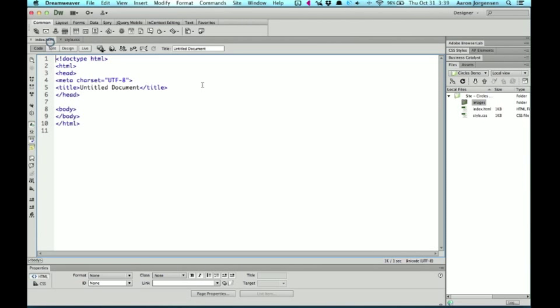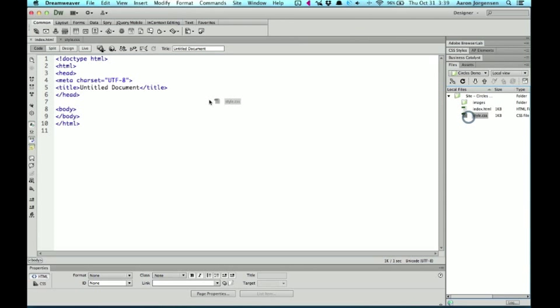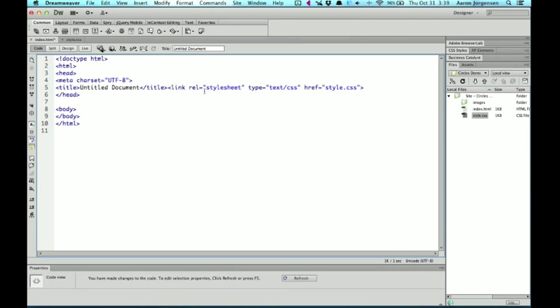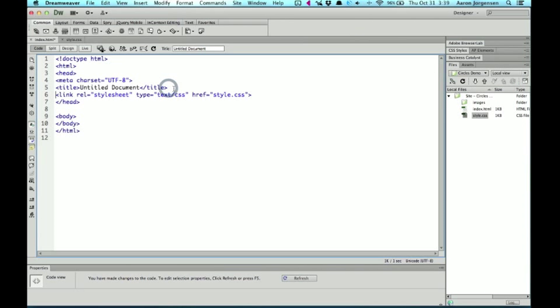Now, there's a number of ways of doing this, of linking these. A very simple way would be to just drag the CSS file over and drop it, and then just kind of place it where you want it. That's definitely one way of going about it.